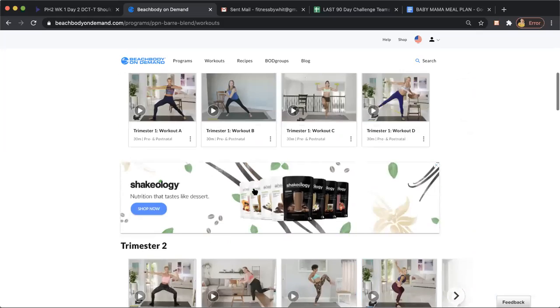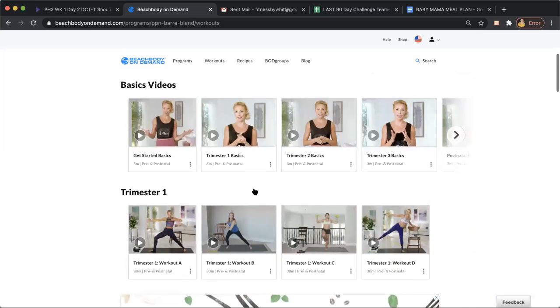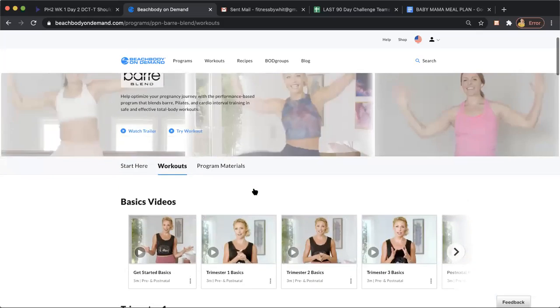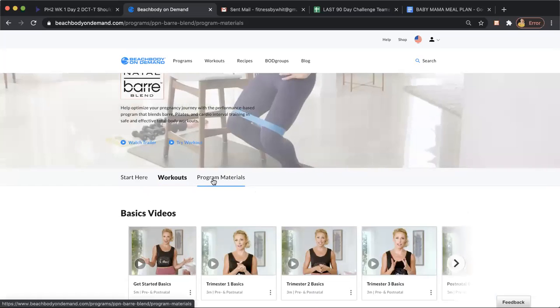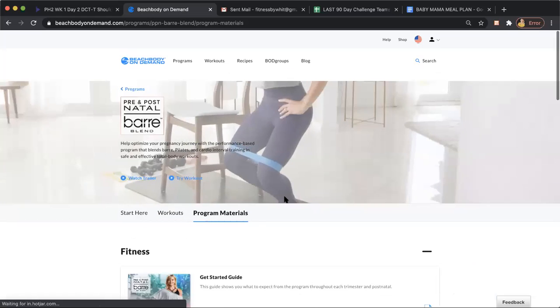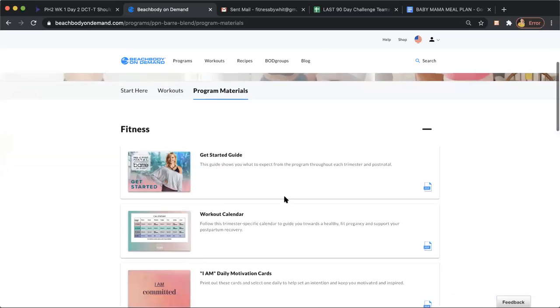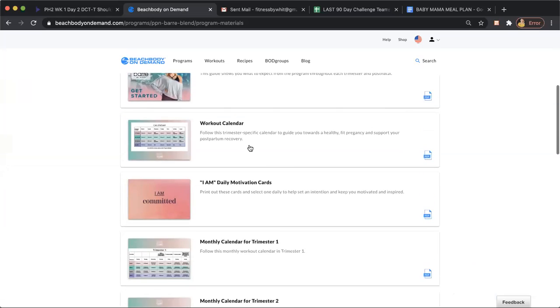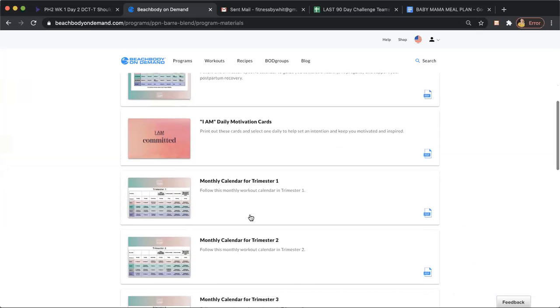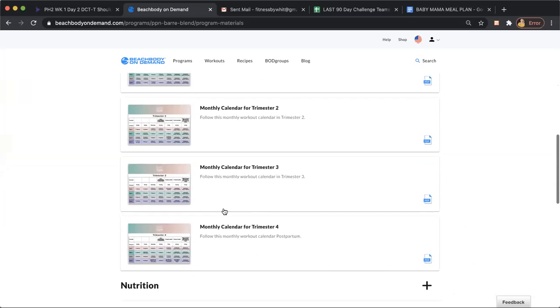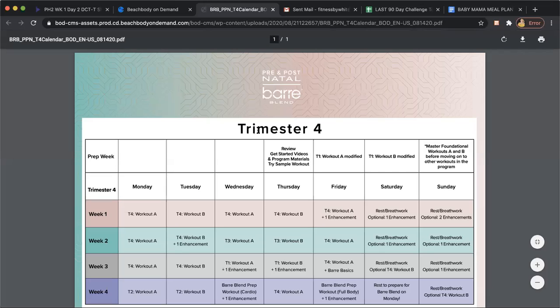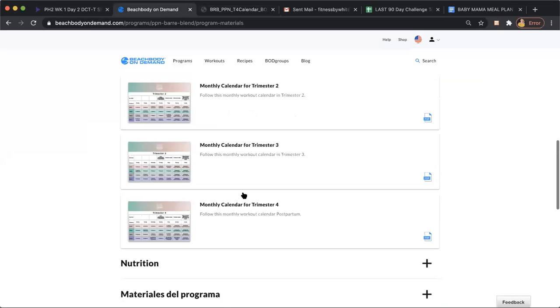So use this whole library. It is so phenomenal. And program materials, if you click here, this is where you can start with your workout calendar. So monthly calendar for trimester one, monthly calendar for trimester two, three. And then of course, postnatal, here's your fourth trimester workouts. So helpful, so amazing.